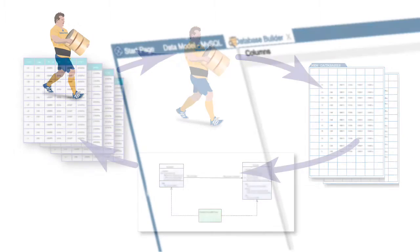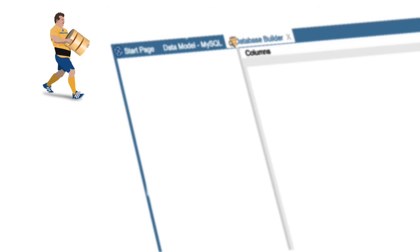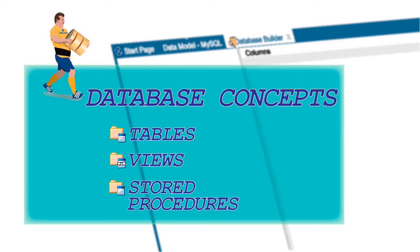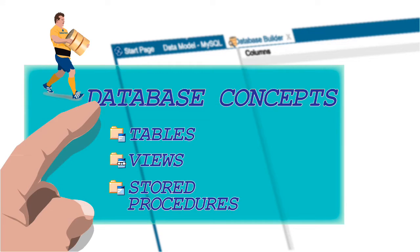But how does this tool really help you? Well the database builder provides an interface that visually represents the relational database concepts.